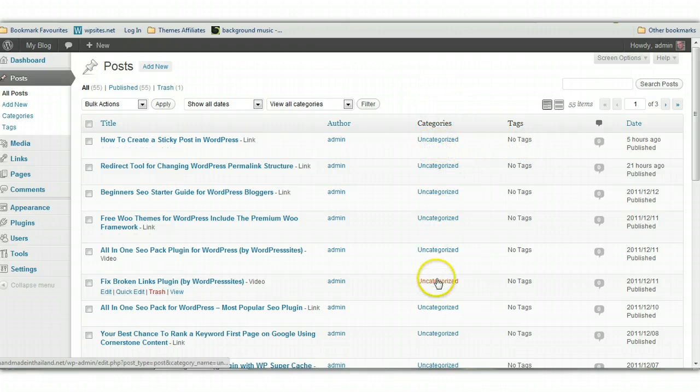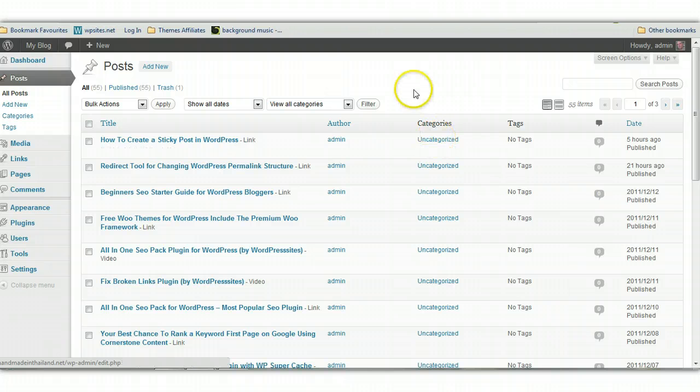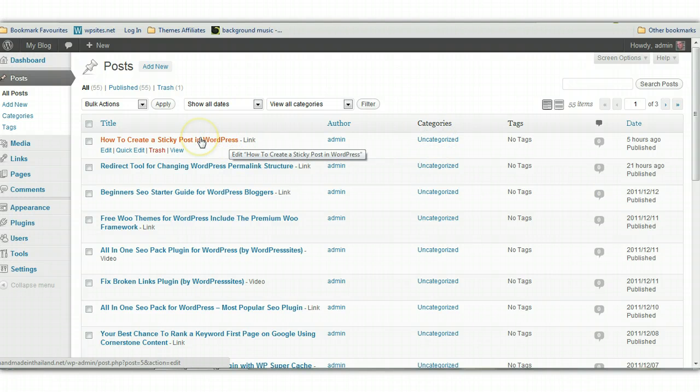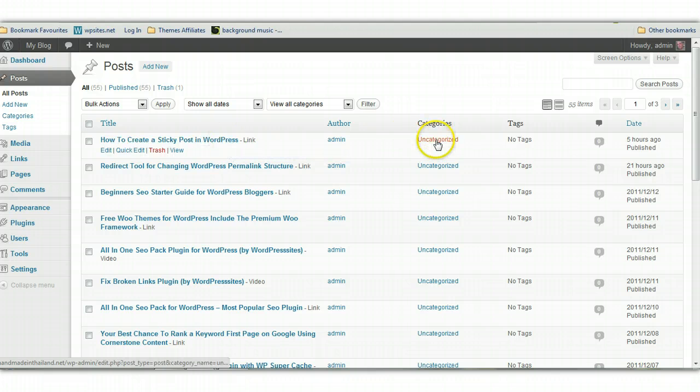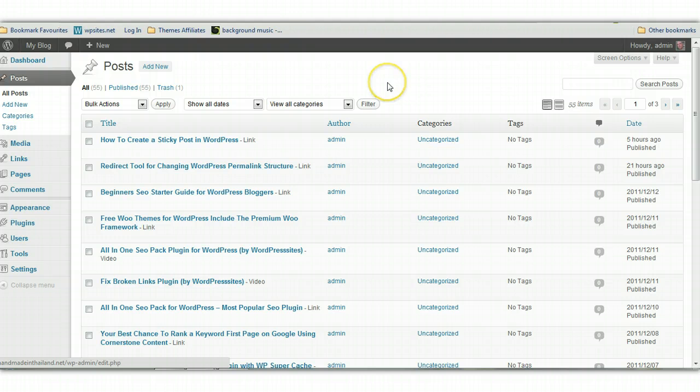Try not to have too many categories. But you can easily do that. You can just click on the post here and then just assign it to a category. And include tags if you like as well.